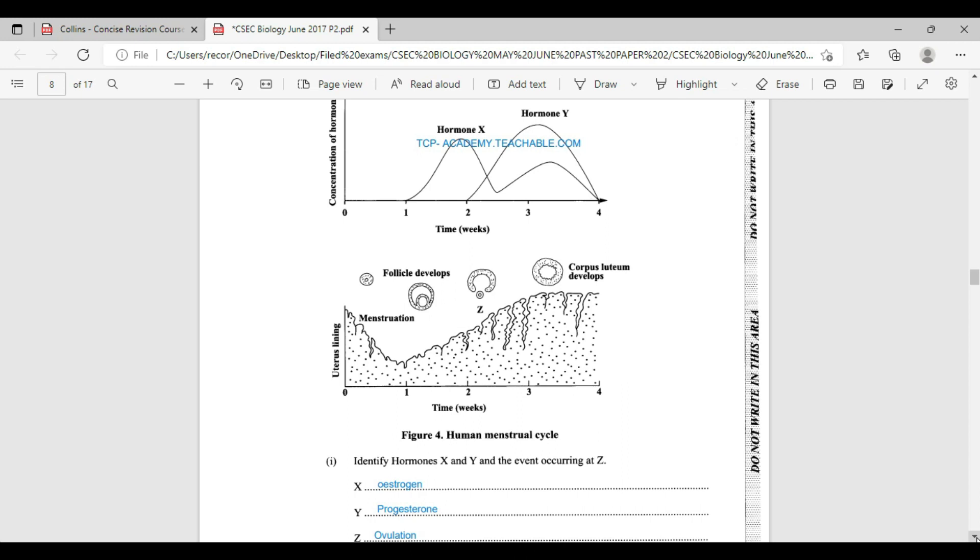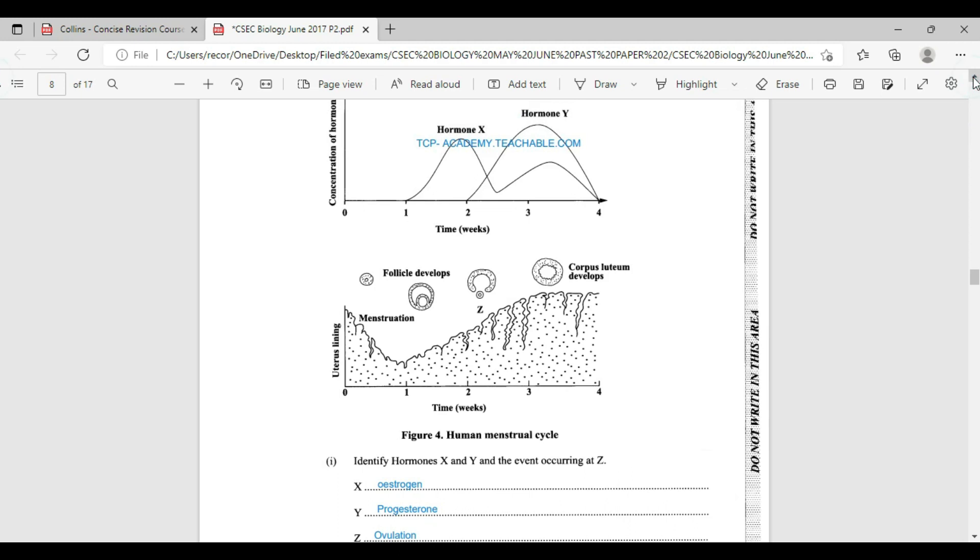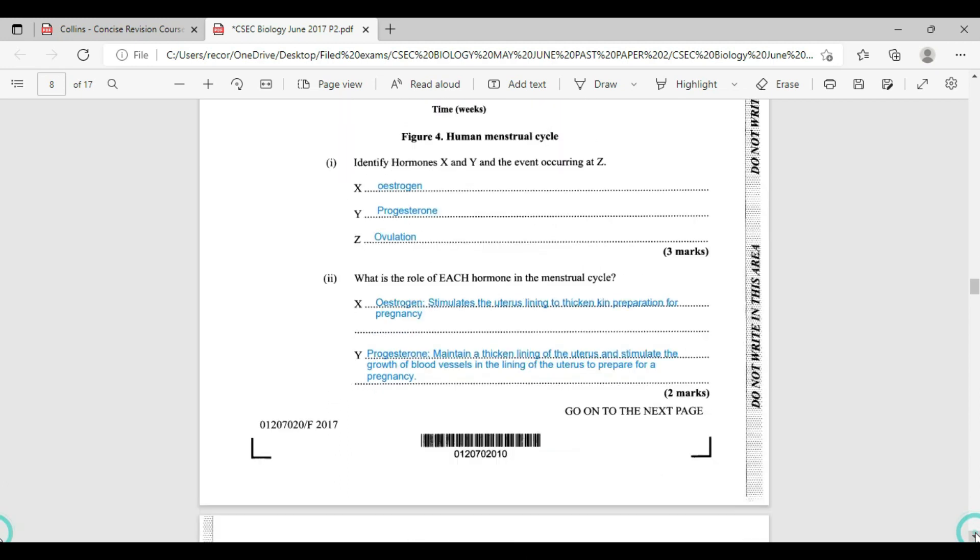Let's hop on down to the question as I invite you to look at my video that will show everything you need to know about the menstrual cycle. We're answering this question for you. Identify the hormone X and Y and the event occurring at Z. Hormone X is going to be estrogen and hormone Y is going to be progesterone. And at Z here, we have ovulation taking place.